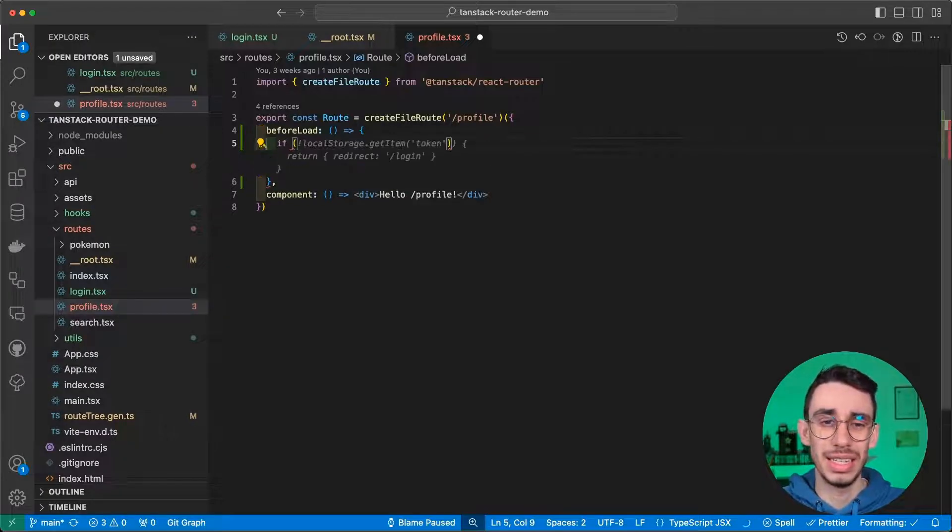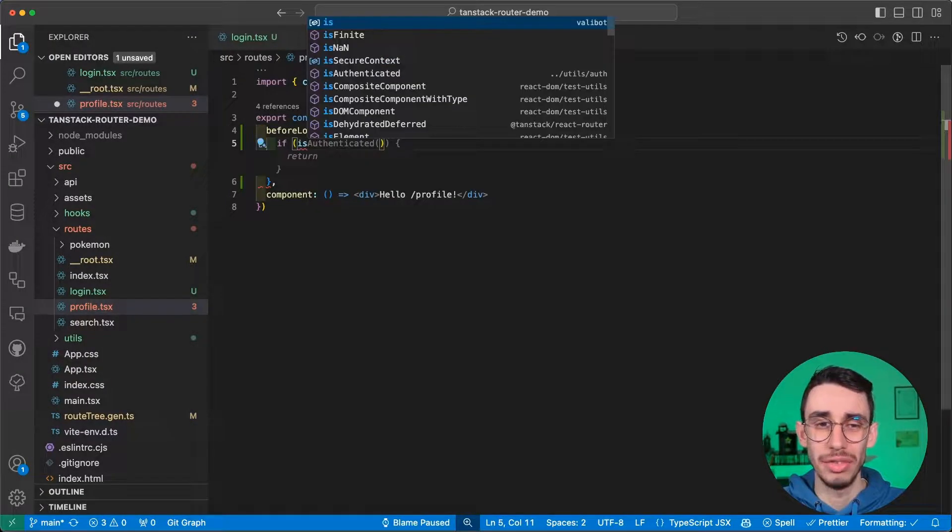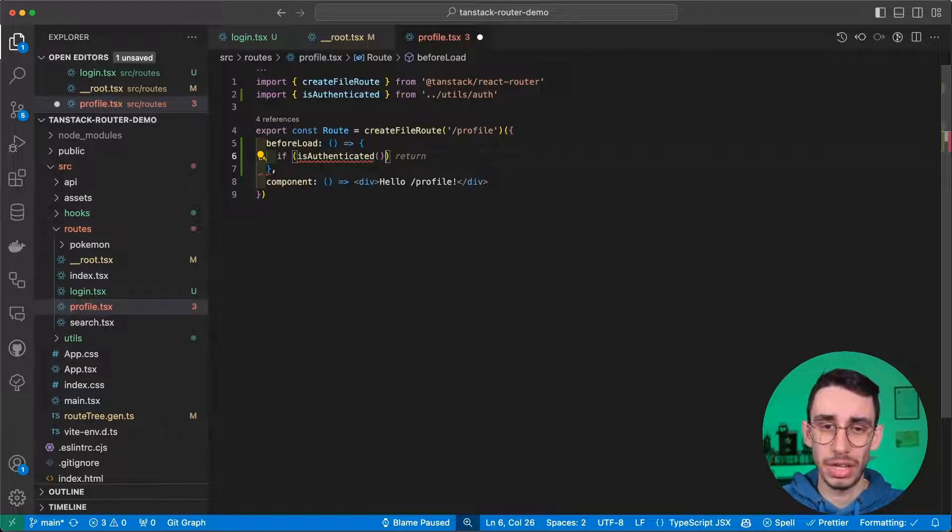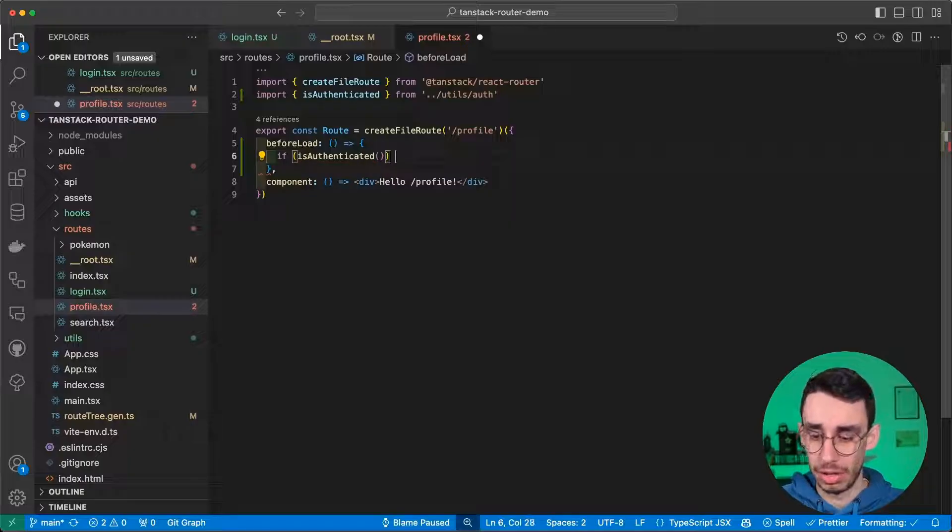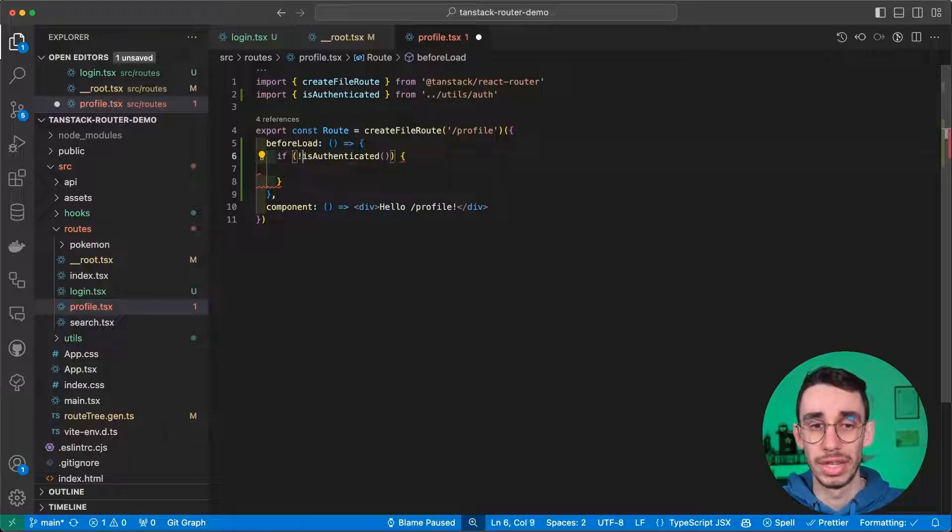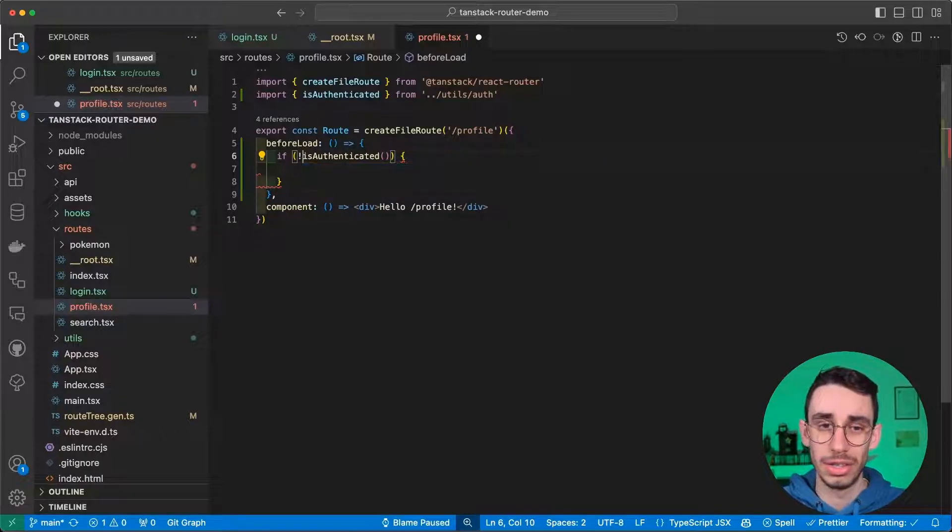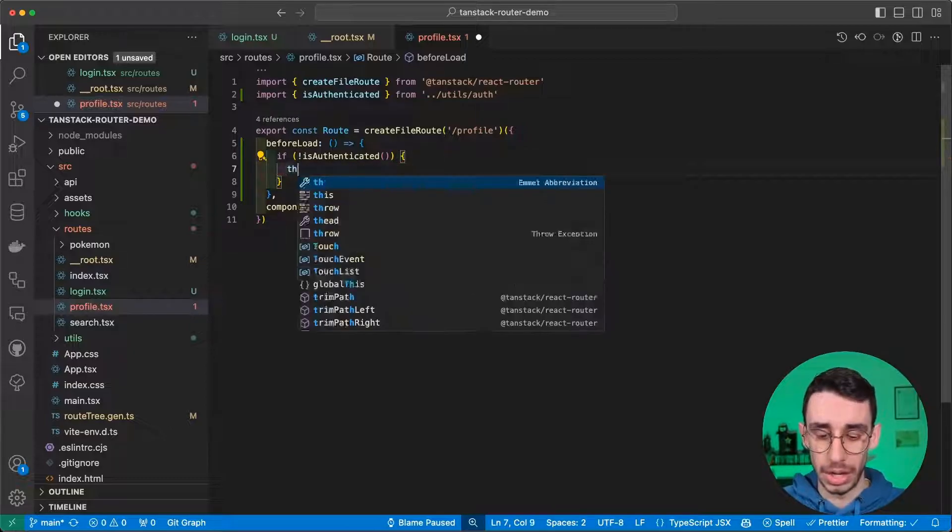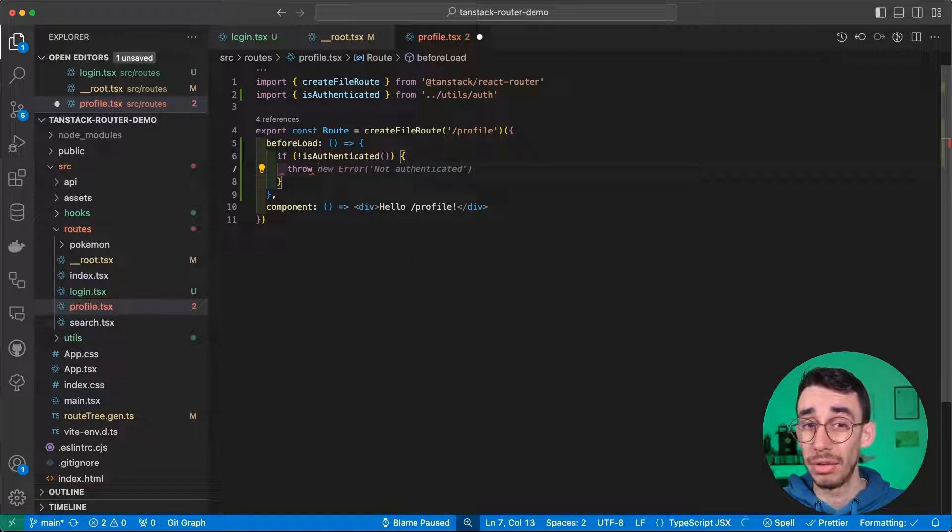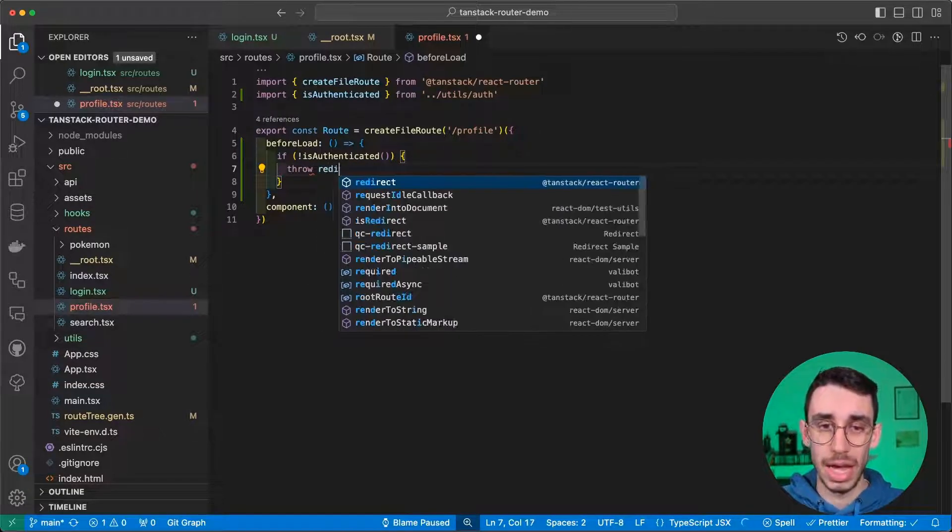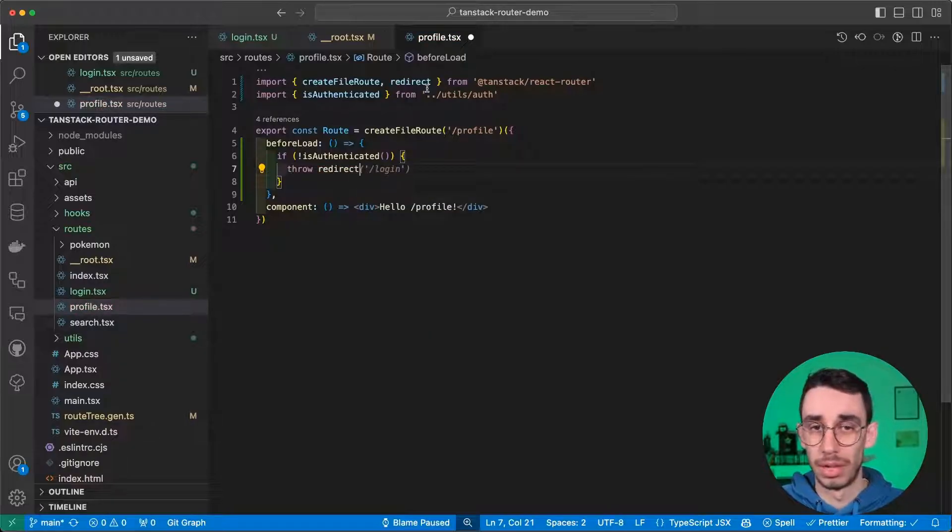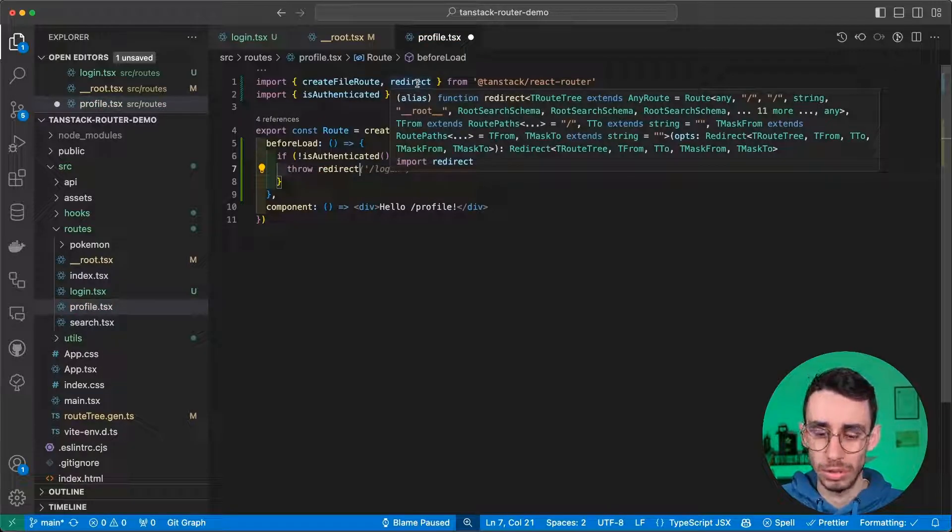And this is exactly the place where we're going to put our authentication guard. And it is as easy as using an if statement. We can use the isAuthenticated function we have in our other file. And if the user is not authenticated, we can throw not an error, but the redirect object that comes from TanStack Router obviously.